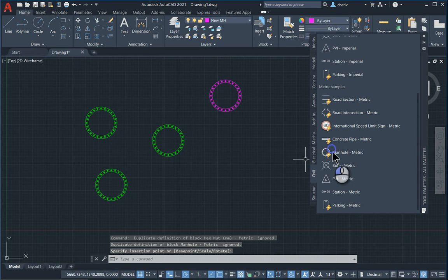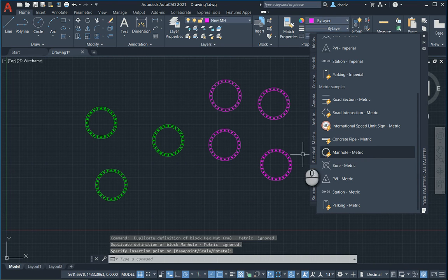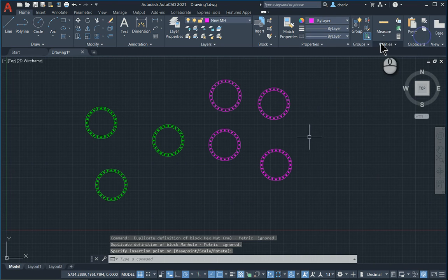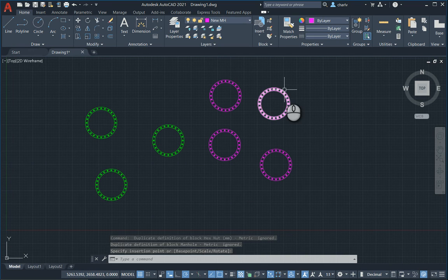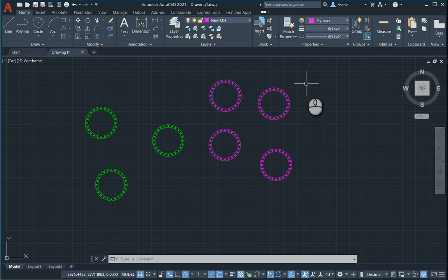So as I place these from the sample area, they have been added to my drawing. So that's the first step is to basically place these items.